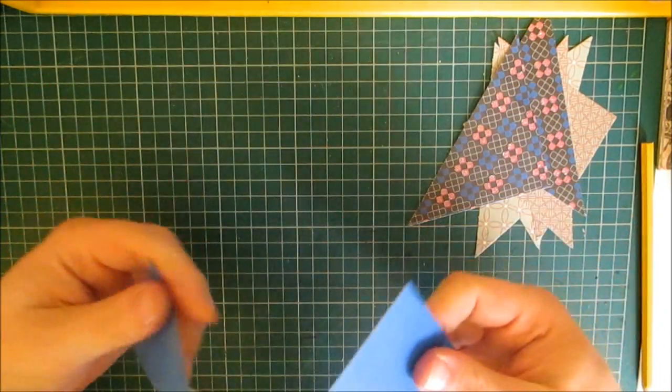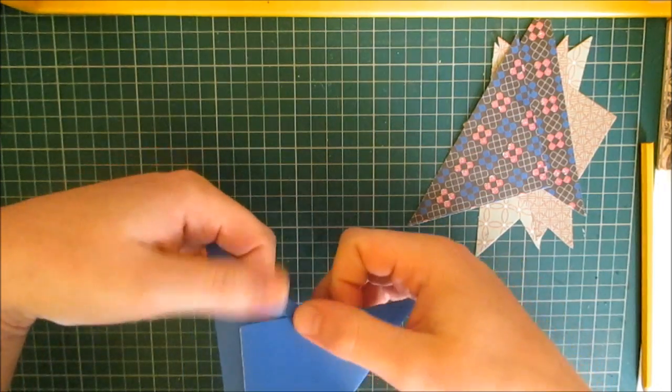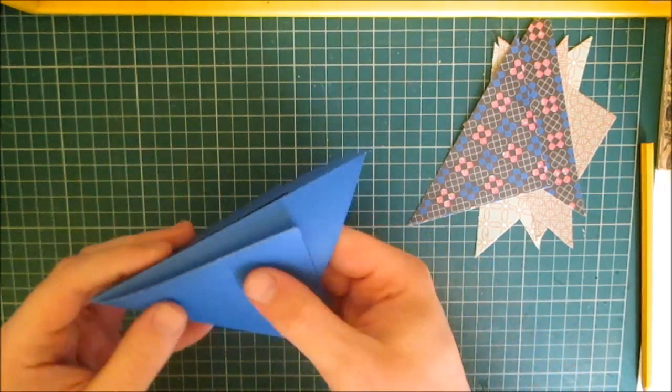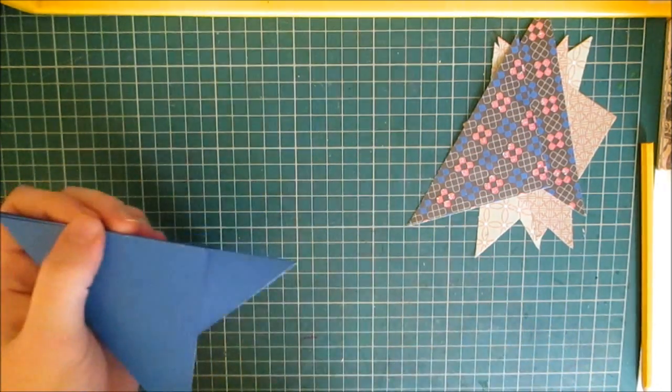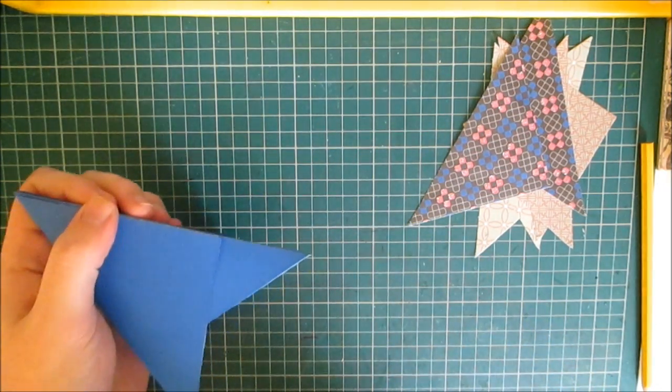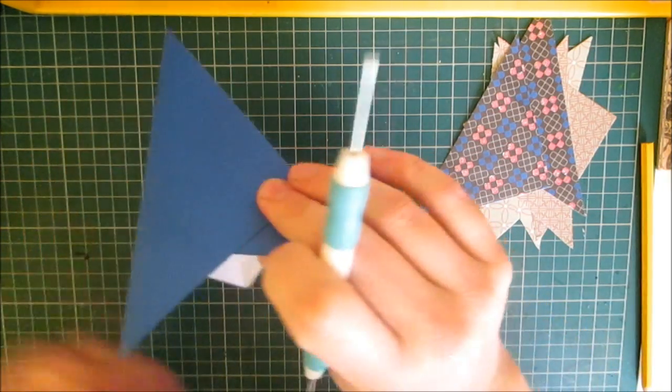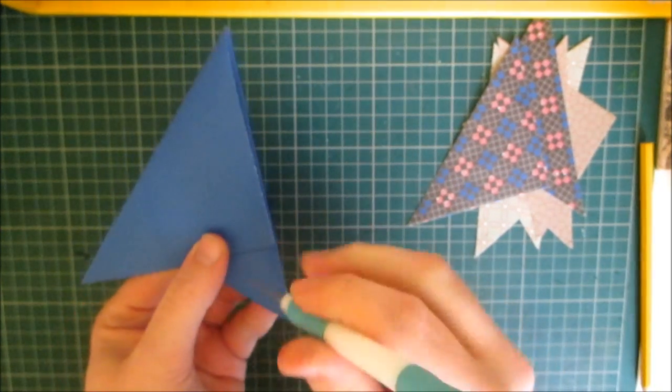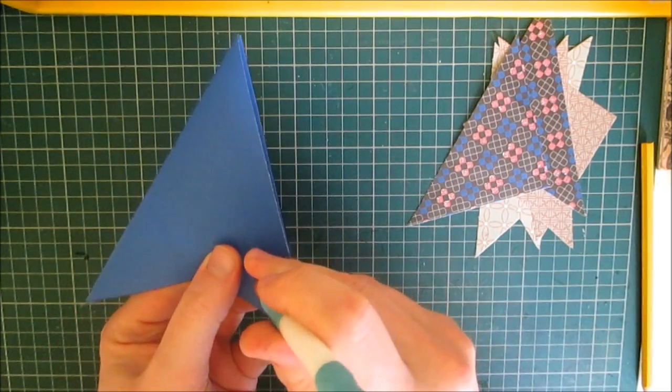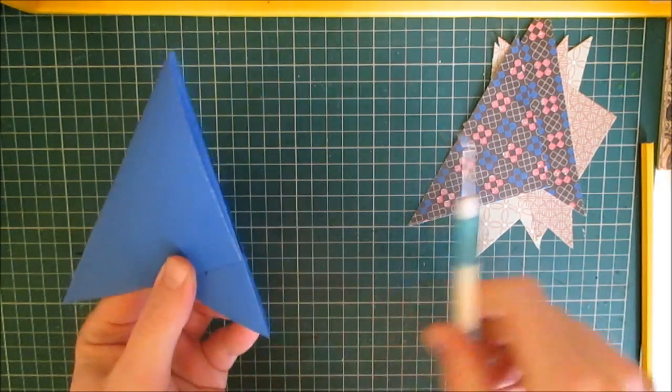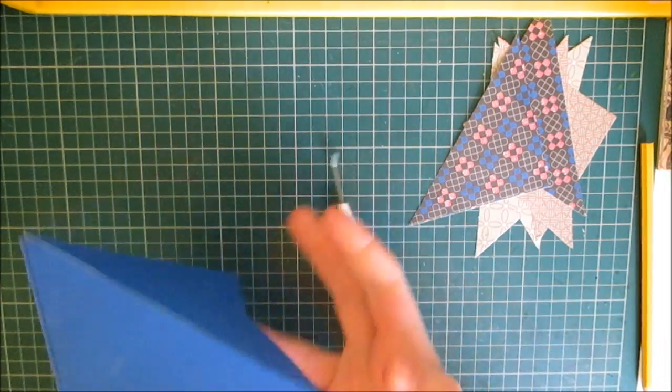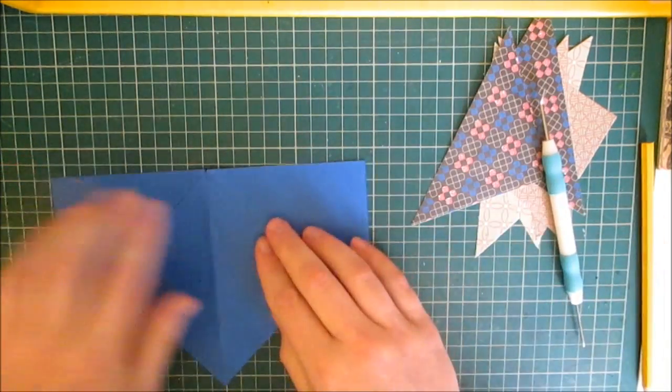Now on this side that will tuck behind an embellishment, so I'm just going to use my piercing tool and put a little hole there so I know that in that area I need to use a split pin or a brad.